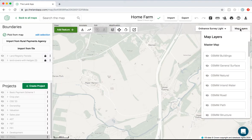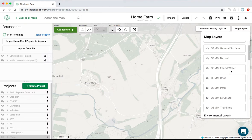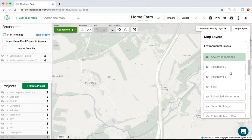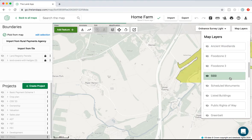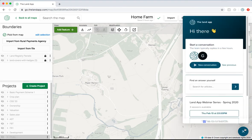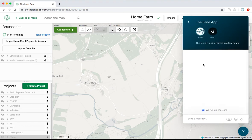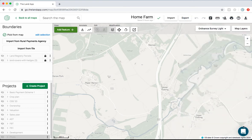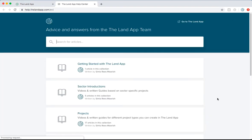We provide access to the authoritative data that allows you to build the projects and schemes that you need, all in one place. We provide in-app support to help make sure you can get the most value out of the software by simply starting a new conversation with us. We also provide access to a whole series of help guides to make sure you can always get the most value from the software.